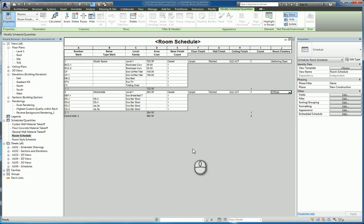And that's it — a couple of scheduling features you may not be aware of within Revit 2016 and Revit in general. Thank you for watching my screencast, and please don't forget to give me a thumbs up.